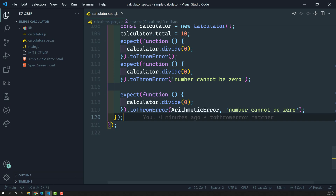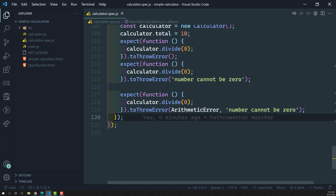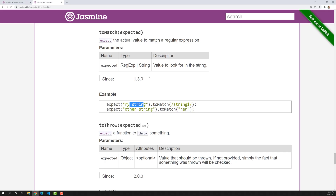For example, when we are doing a calculation, we expect the total value to be a number — anything other than a number should not be accepted. So let's try to write a regular expression to match a number. I am using regex101 to build this expression.